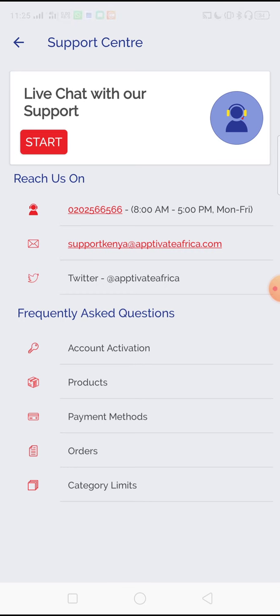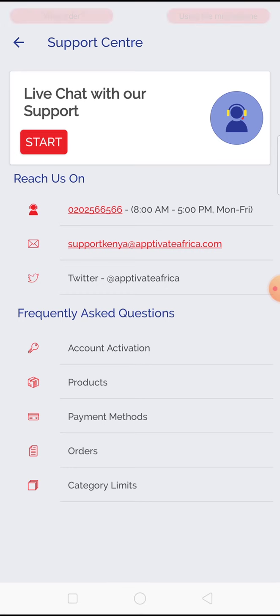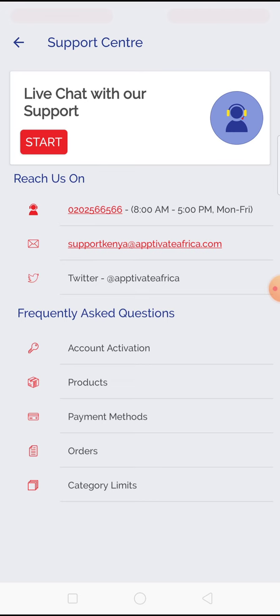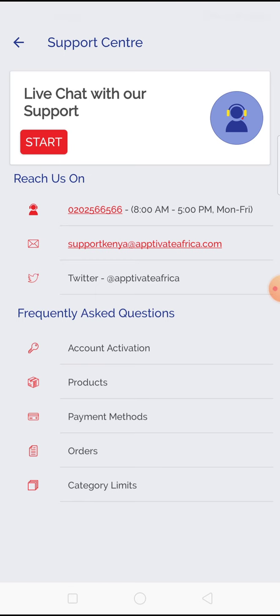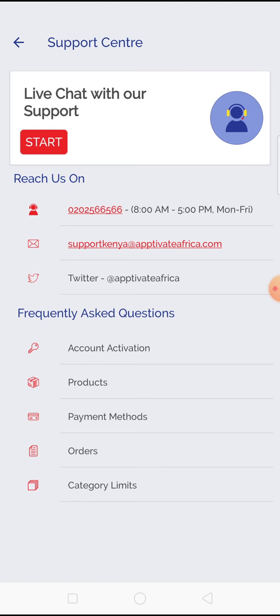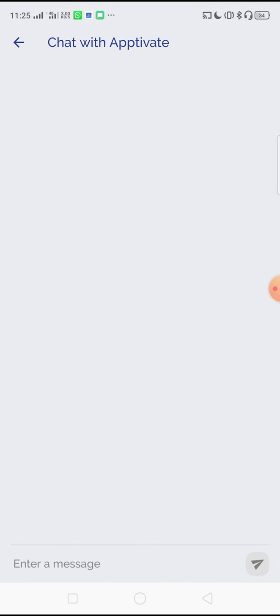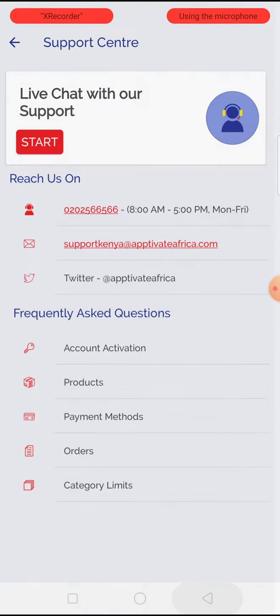A customer service center is open from 8am to 5pm and can be reached via telephone, email or Twitter. We also have in-app chat support and you can access this by clicking start. Type a message and a customer service representative will assist you.